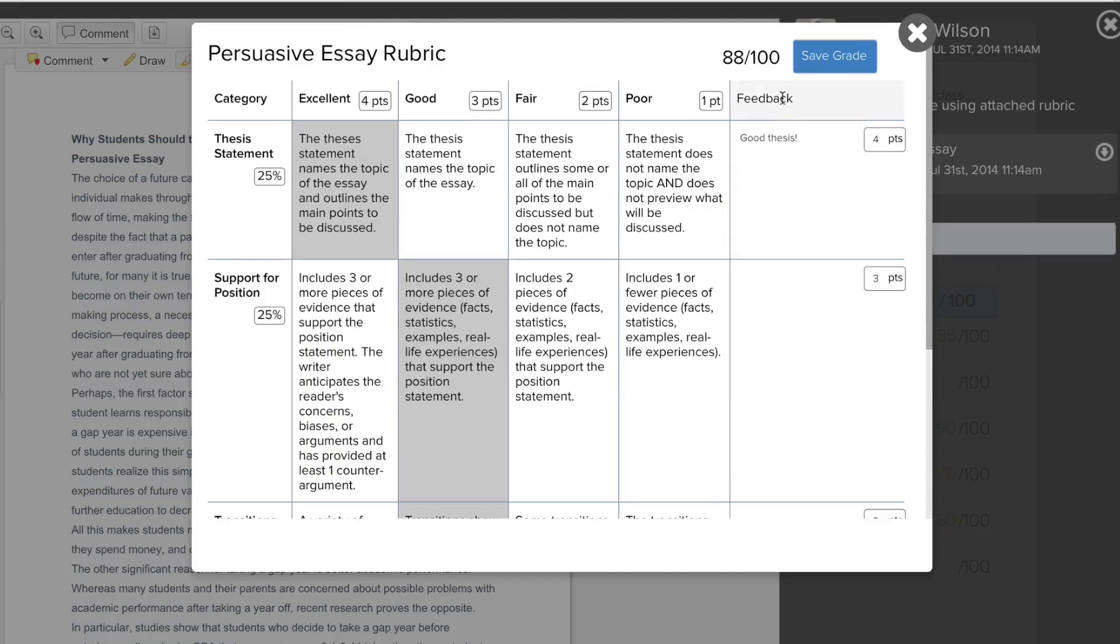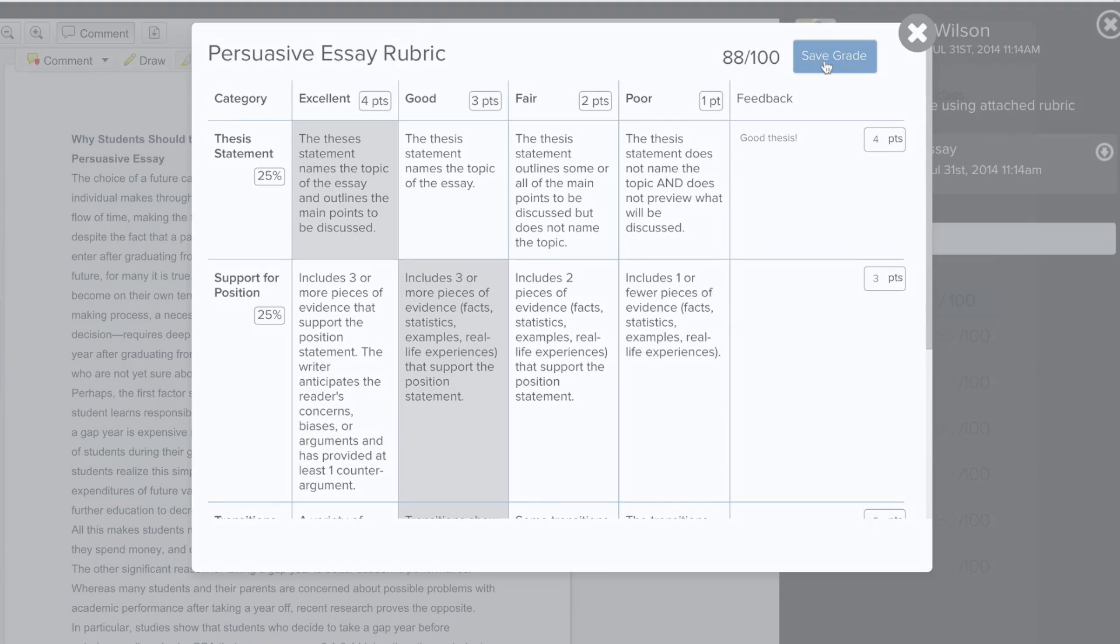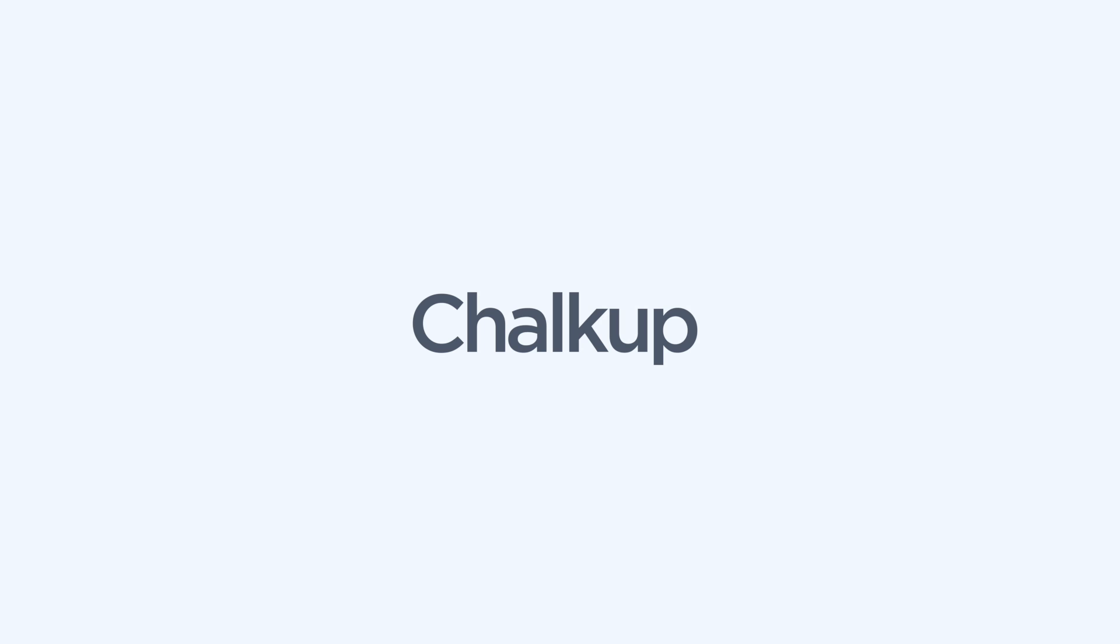Once you're all done, hit Save and the grade is sent right to your student.